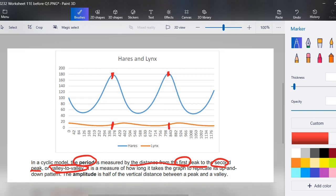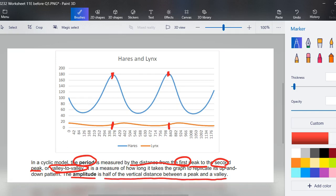We are then going to look at amplitude. It is half of the vertical distance between a peak and a valley. So looking at question number one, it says determine the approximate period for the graph of the hare population, and the hare population is the blue line.